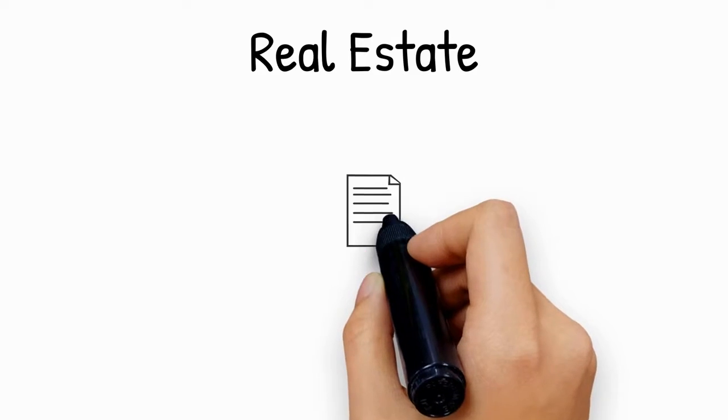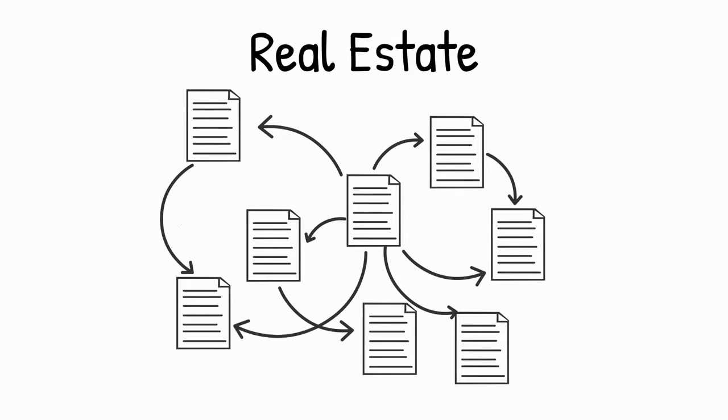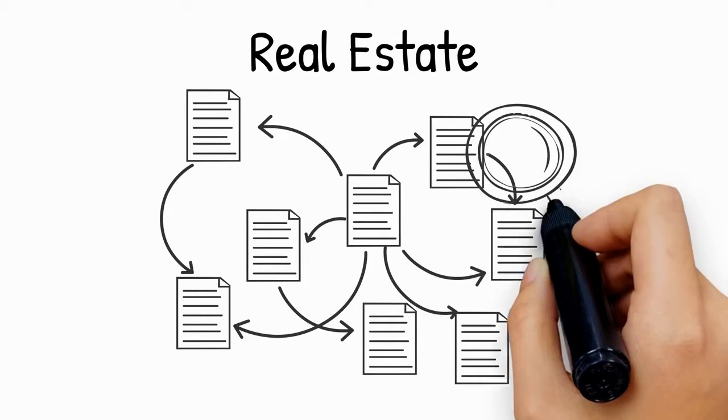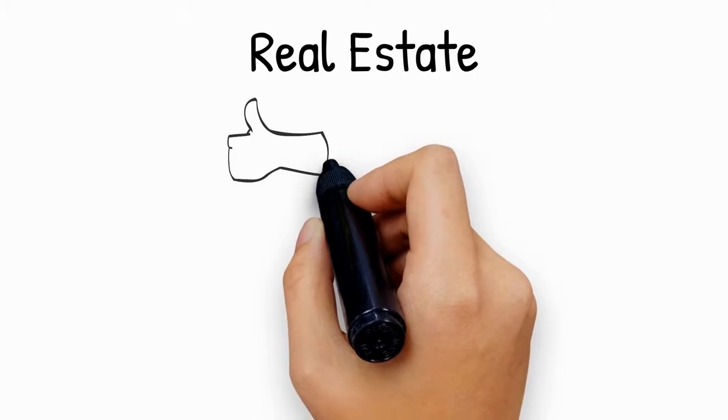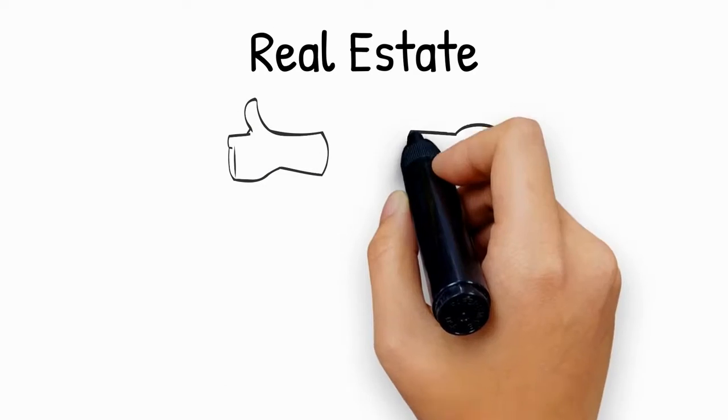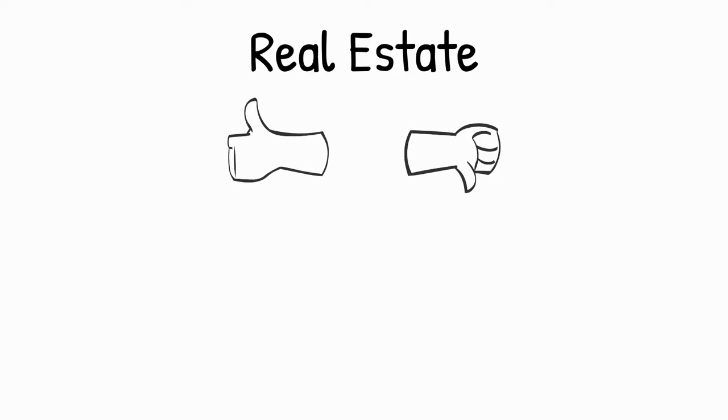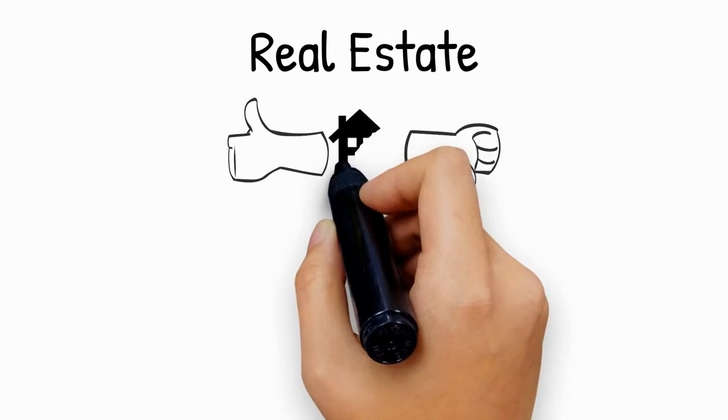Real estate itself has a lot of different aspects, so instead of jumping into the nitty-gritty details, for now, let's look at the pros and cons of real estate to get a basic understanding.